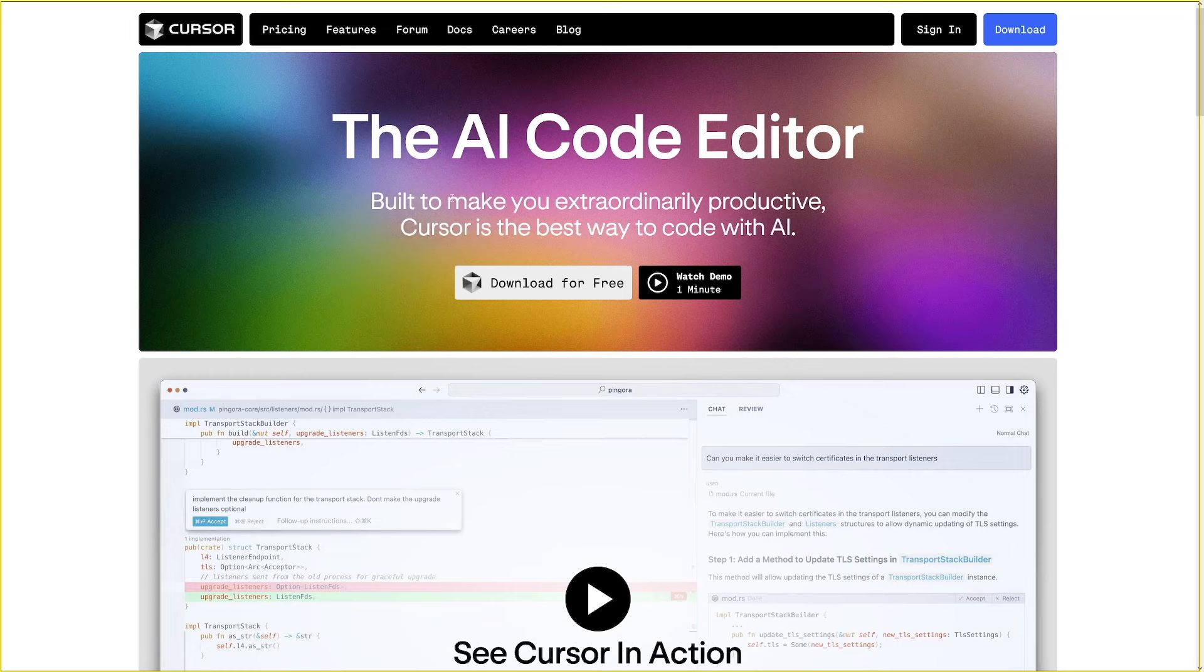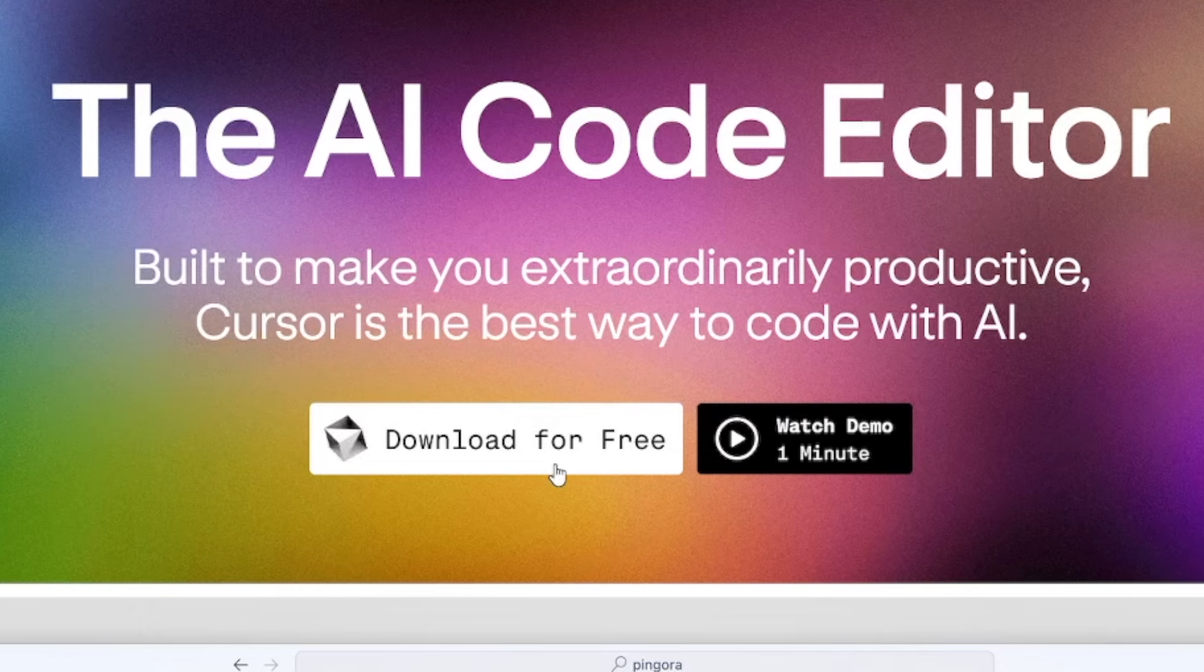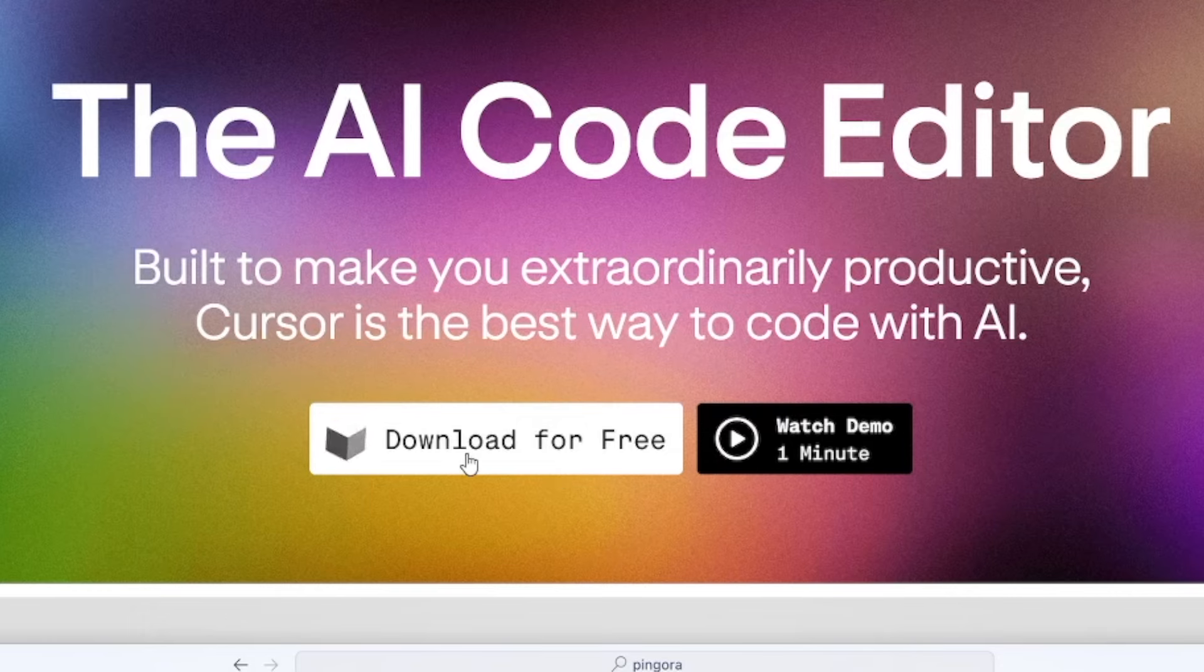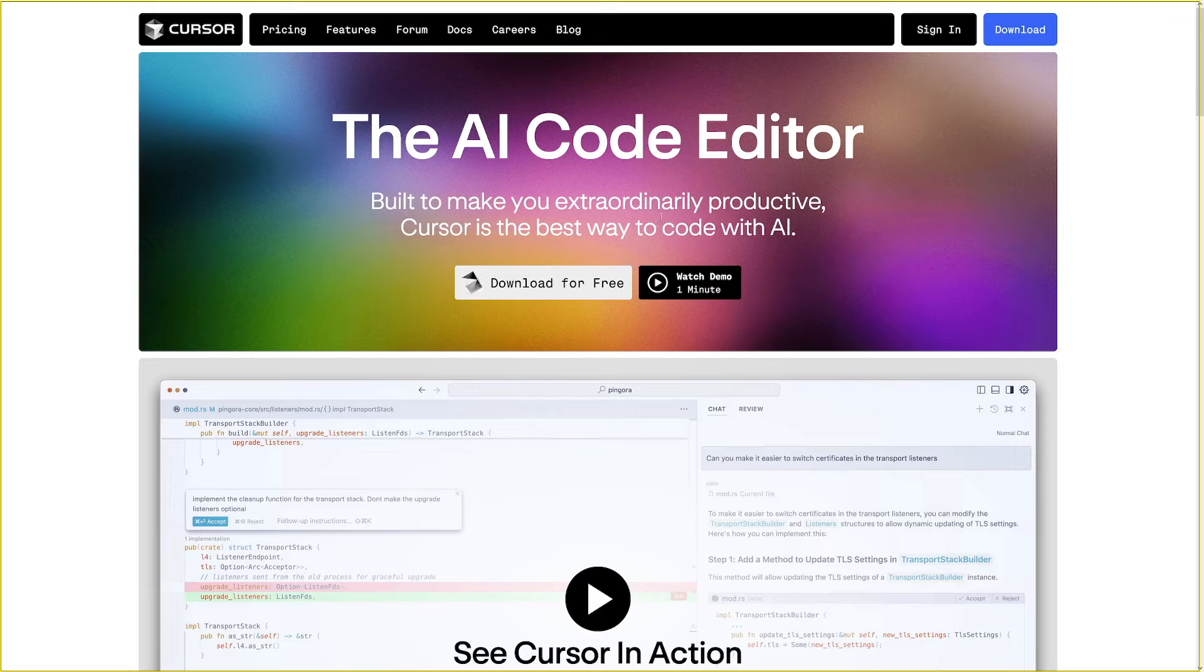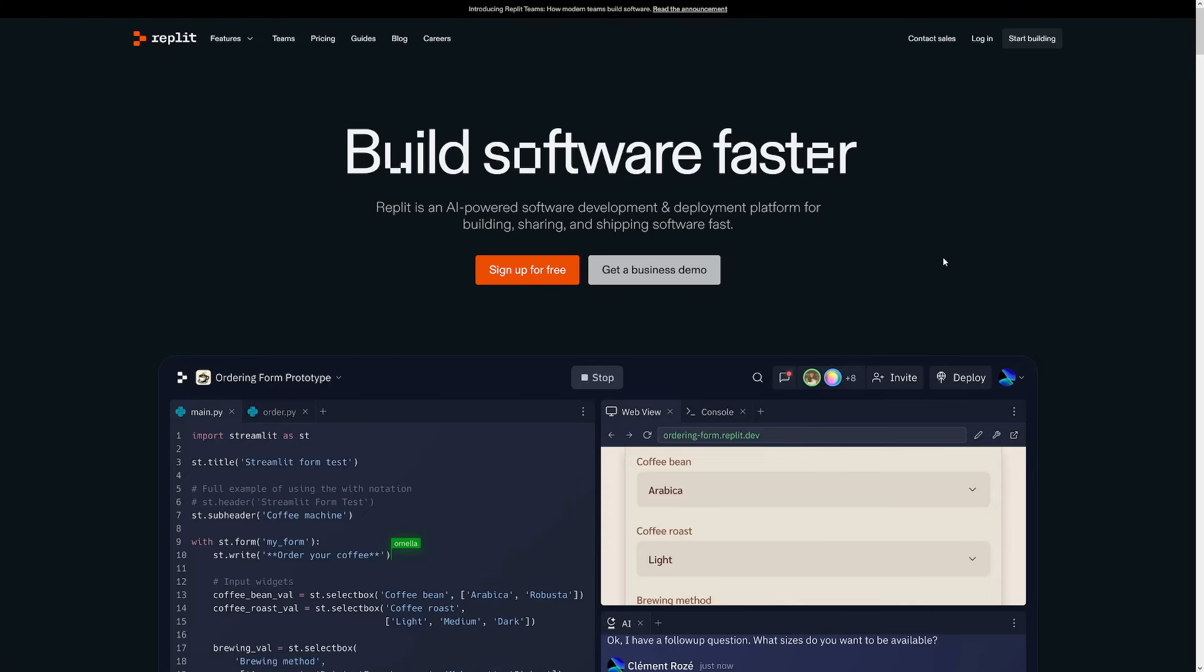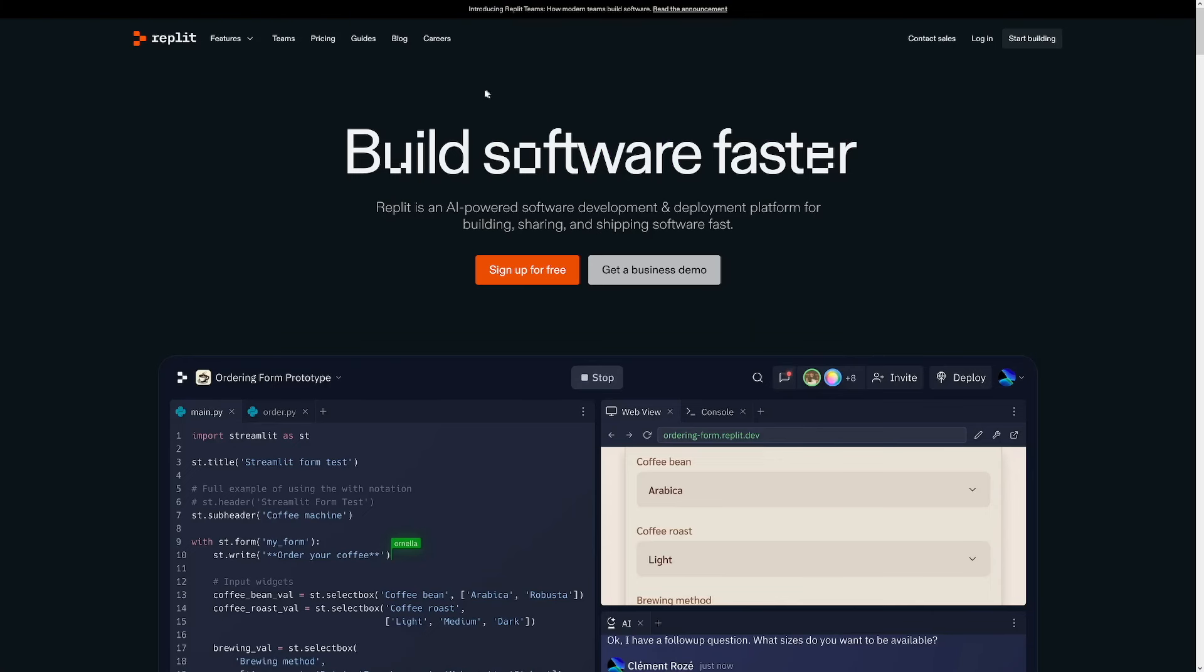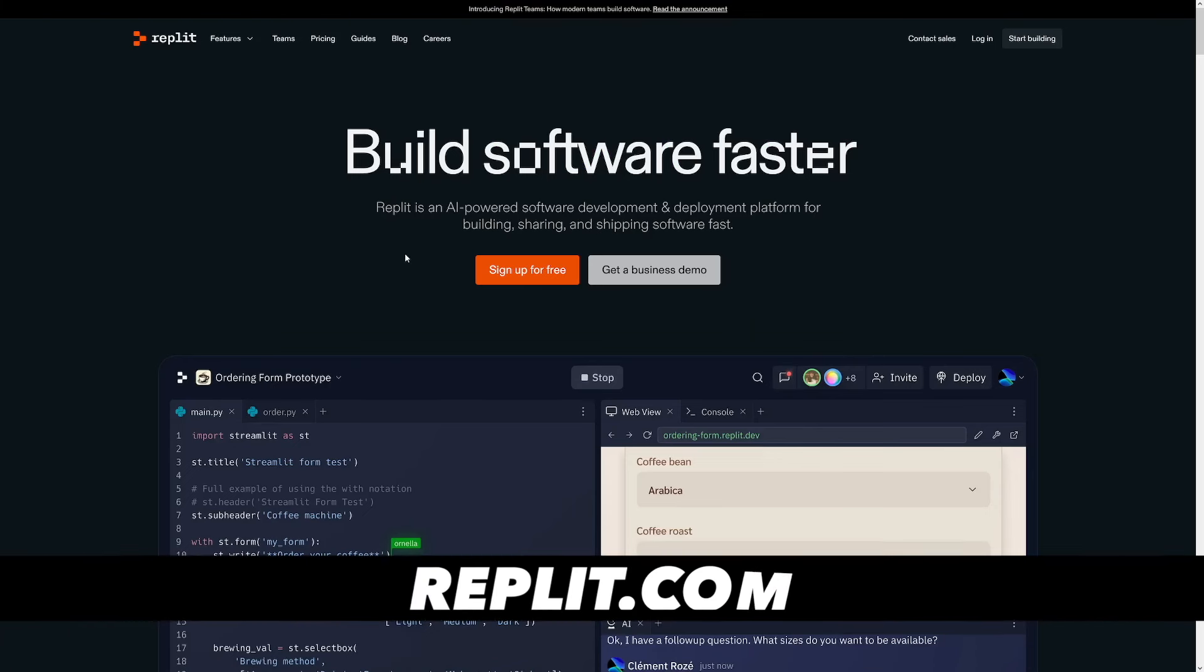This is the first tool, it's called Cursor. I already mentioned it. Just make yourself an account and download it for free. This is a software which will go to your computer and you will install it. The second tool is called Replit.